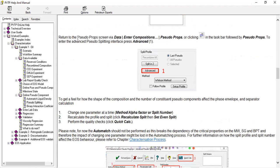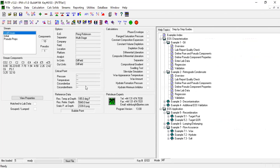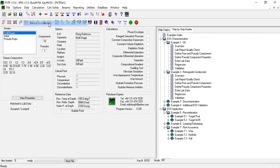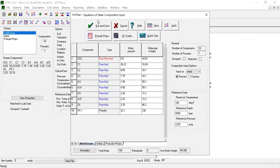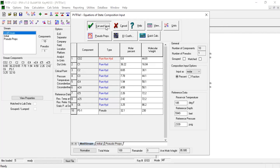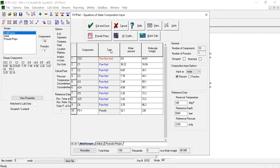So from here we will return to the pseudo props via data, enter composition, pseudo props, or by clicking this button. Followed by pseudo props to enter the advanced pseudo splitting interface. And then we will go to pseudo props or close, exit and save. We can also use this one, pseudo props.